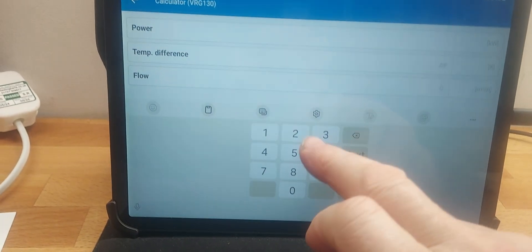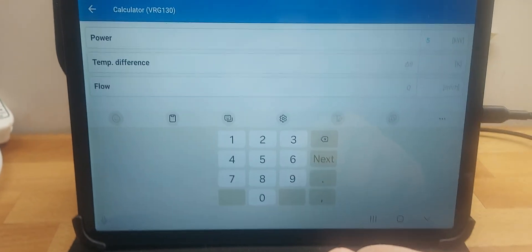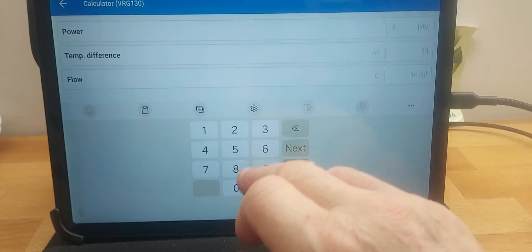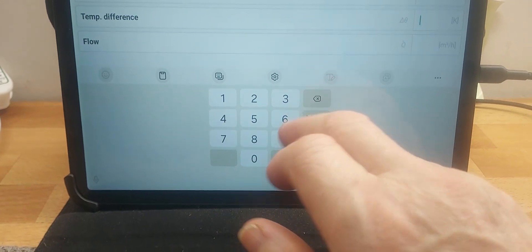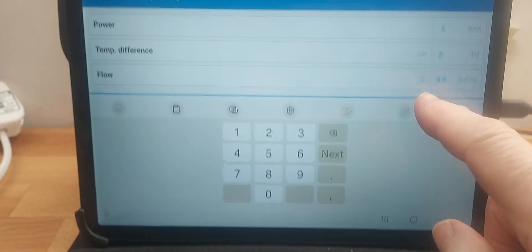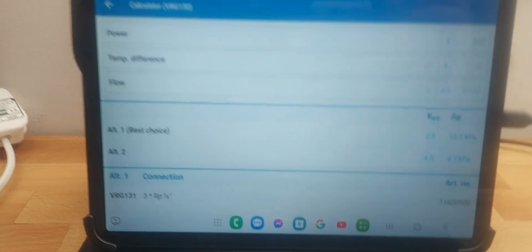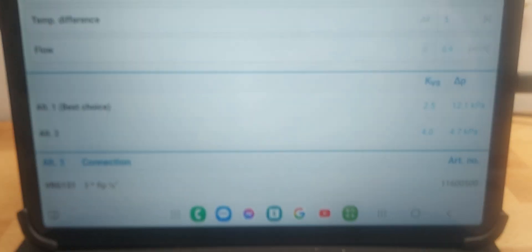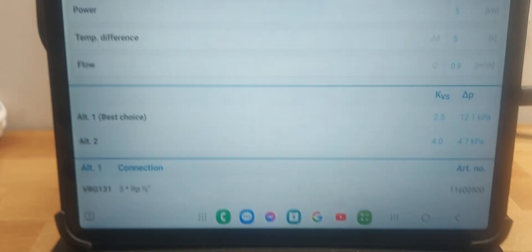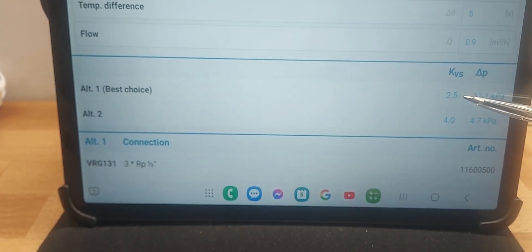Let's say I've got a circuit that's carrying five kilowatts. Here we've got the temperature difference, or delta T - let's say we're going to do underfloor, so five kilowatts, delta T five. It's going to give us our flow rate and make some other assumptions for us, such as the pressure drop. It's automatically assumed a pressure loss in our circuit of about 12.1 kilopascals and selected a kvs value of 2.5.